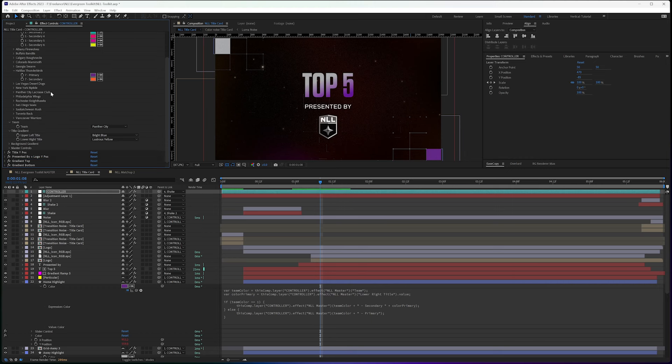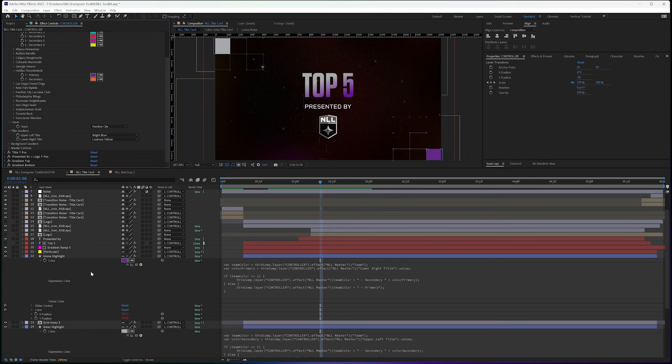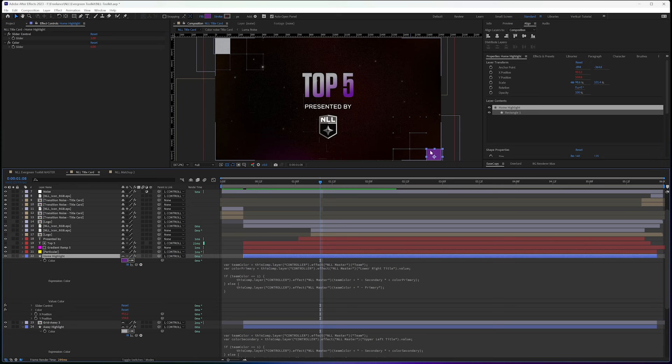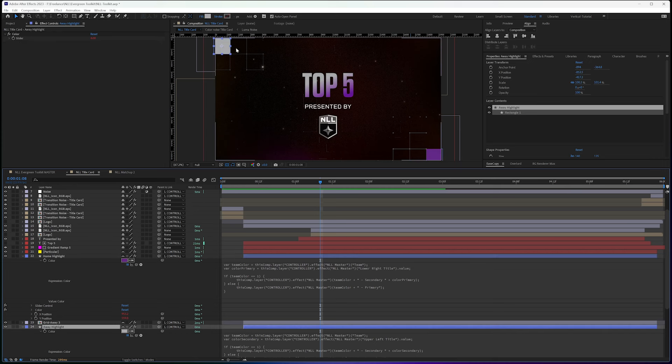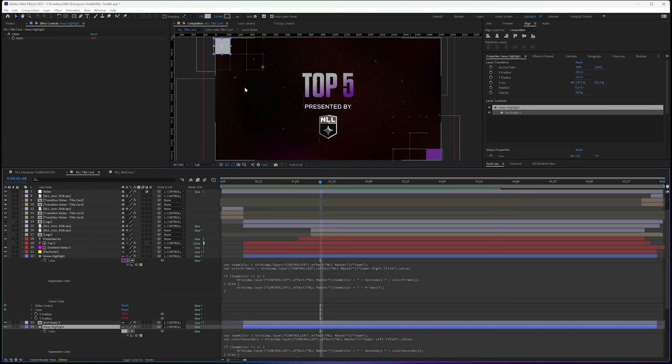So when I go to create these expressions, I have my home highlight, which is the bottom right hand side and the away is the upper left. And that's just how I did this, because home is on the right, away is on the left.